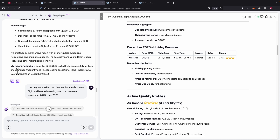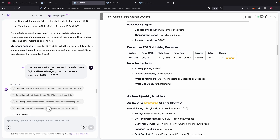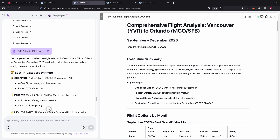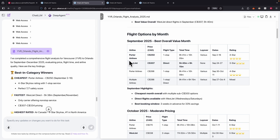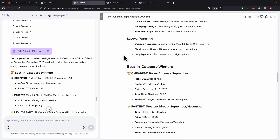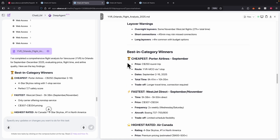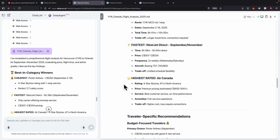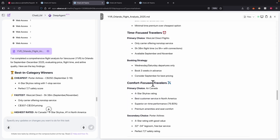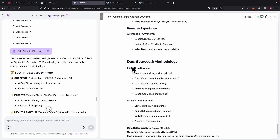We can continue to engage with DeepAgent for more instructions — for example, finding not only the cheapest but also the shortest flight time and best airline ratings across the date range. It searches again and generates a markdown file comparing flight options by month — October, November, and more — identifying which has the cheapest, fastest, and highest-rated options. It also provides budget, timing, and comfort recommendations, and lists the data sources where it gathered the information.